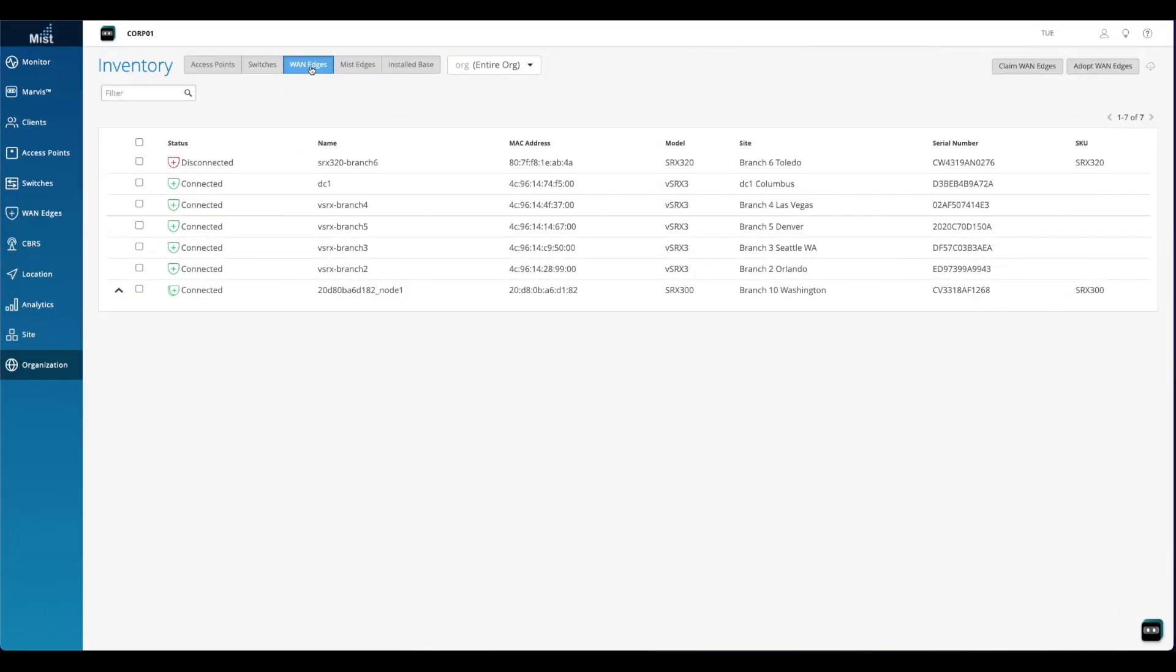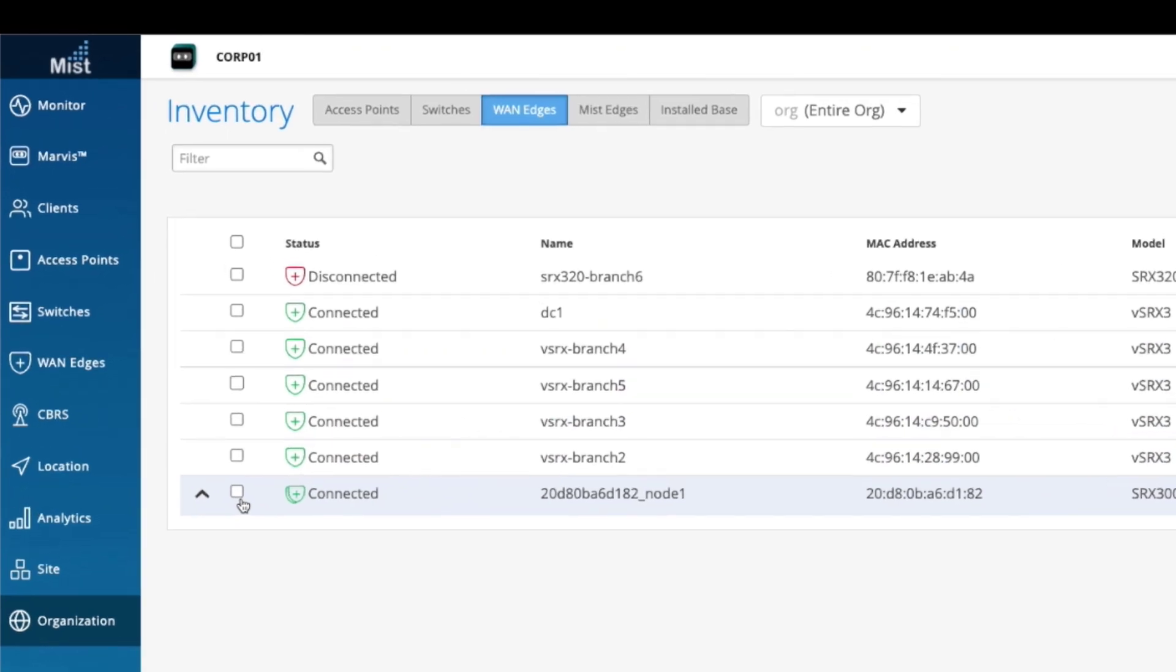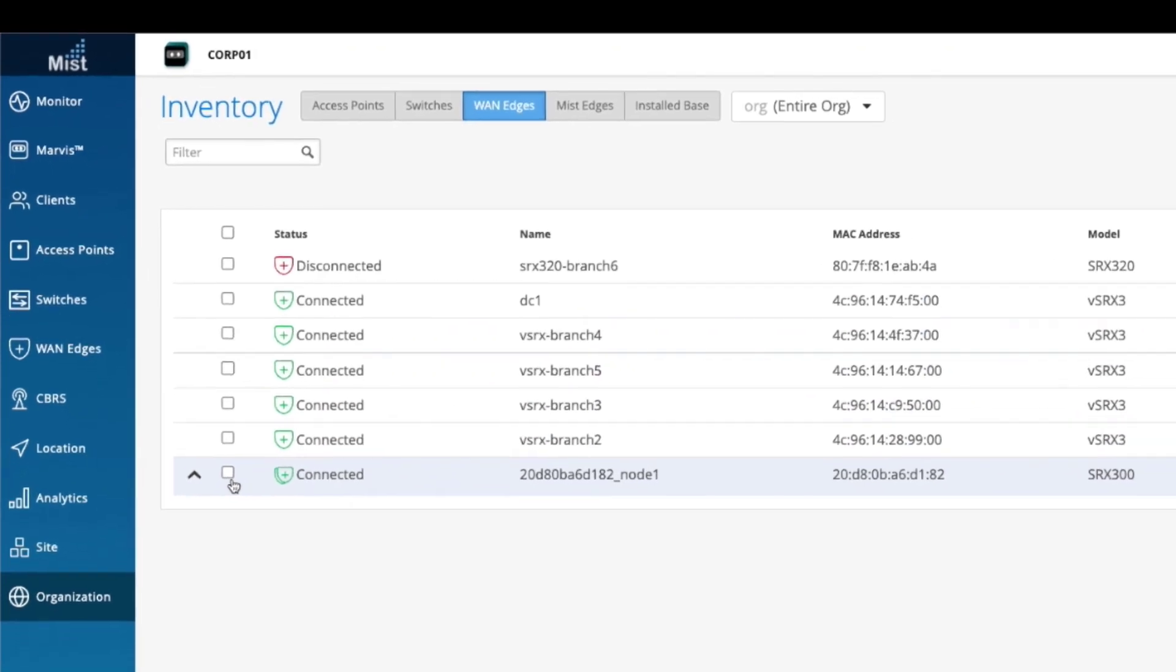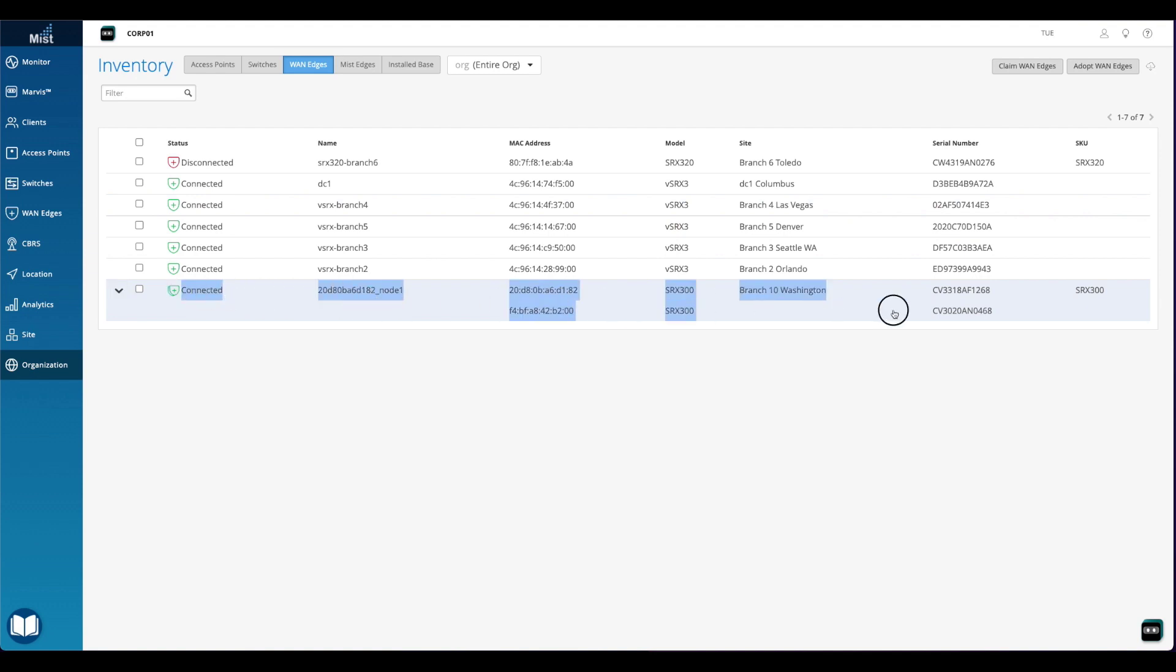At this point, the device is connected to the Mist cloud. We can see that the device has a double graphic next to it, indicating that the two devices have been clustered. Now we'll click on the arrow to the left of the row to expand more information. The box is connected, and we can see both serial numbers listed in the Serial Number column, which is another indication that the two devices have been clustered successfully.